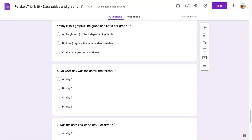Using the graph with the red line, answer question 7. Why is this graph a line graph and not a bar graph?